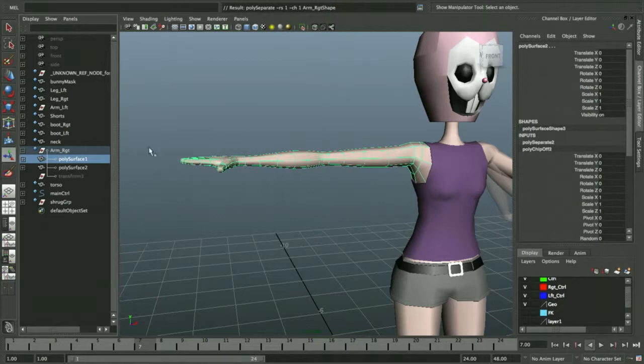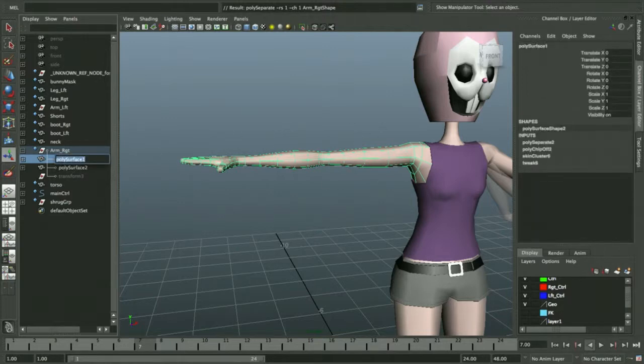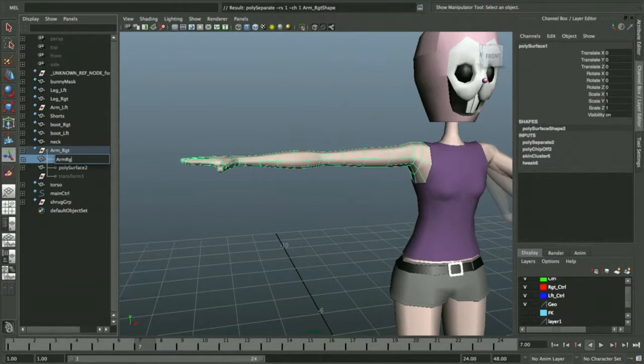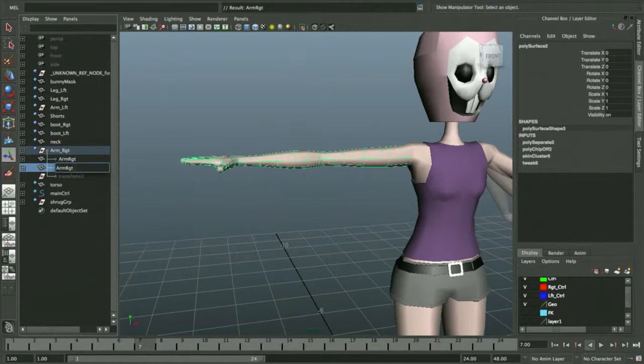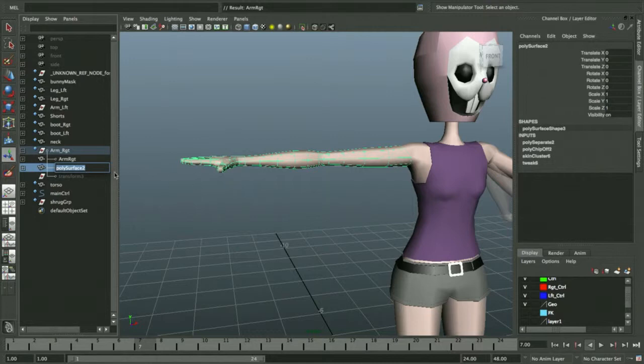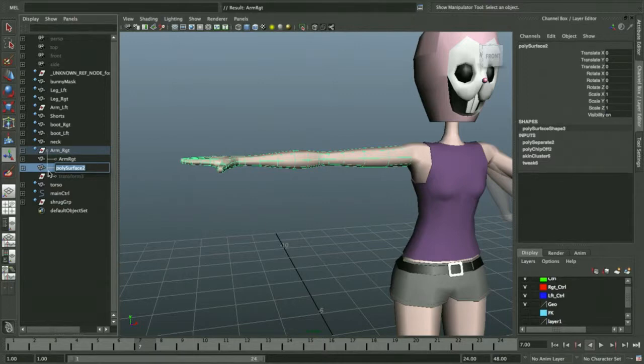The first one is your original arm. Even if it's referenced, you should be able to rename it here. I'm going to call this one Arm Right. Then I have my Extracted Duplicate. The Extracted Duplicate is still connected to the history of the original arm, which is what you want, because the original arm is bound to the skeletal structure. When it moves, this duplicate will deform to correspond with its changes.